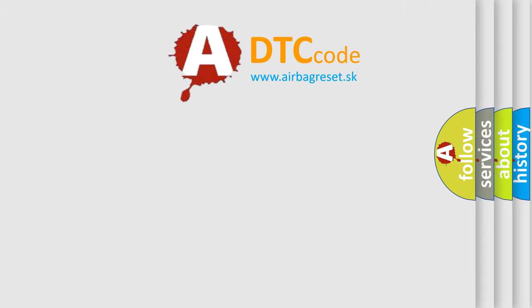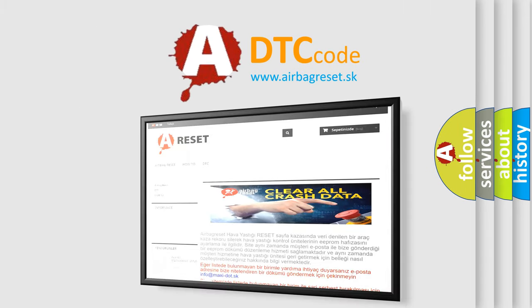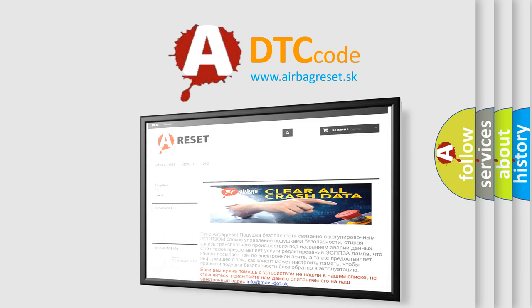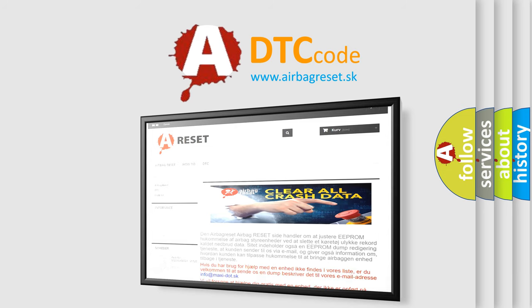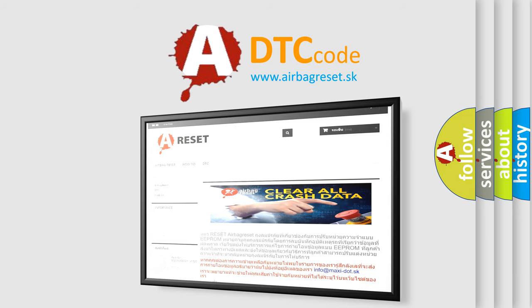The Airbag Reset website aims to provide information in 52 languages. Thank you for your attention and stay tuned for the next video.